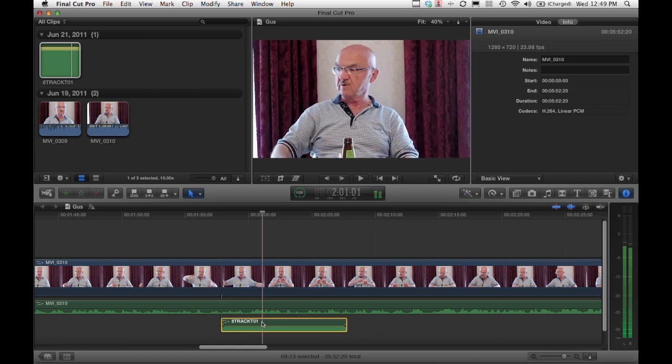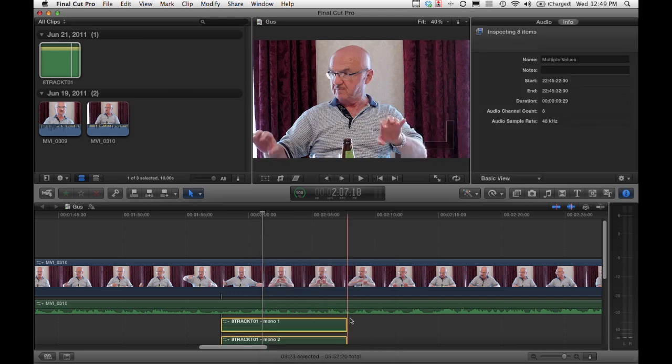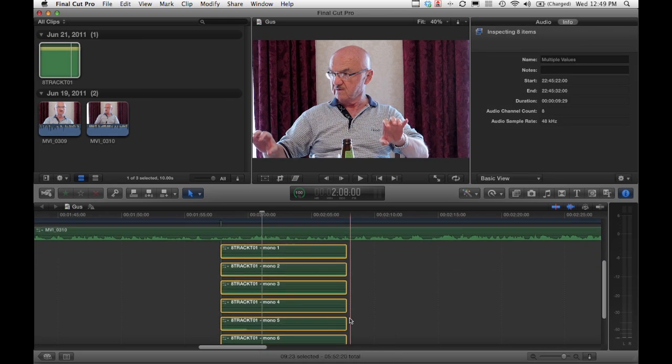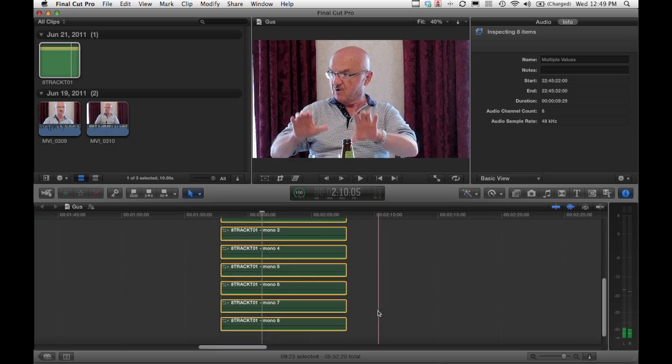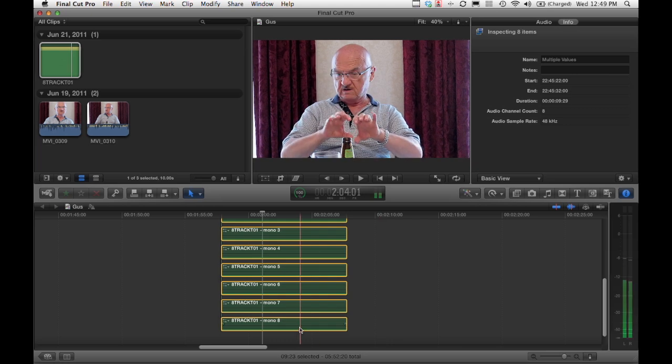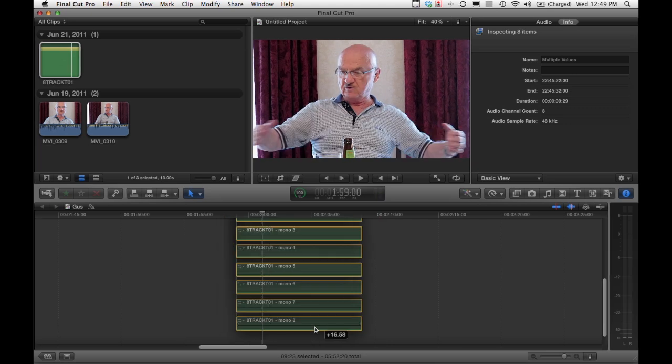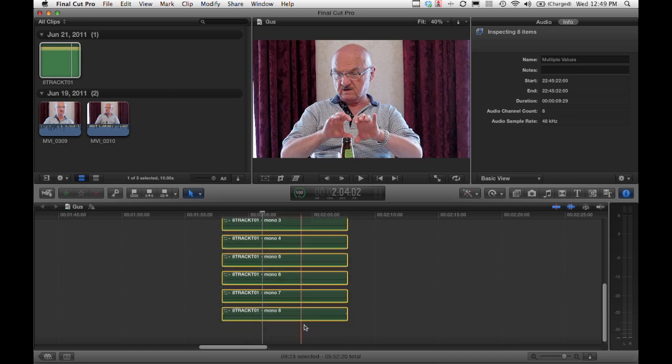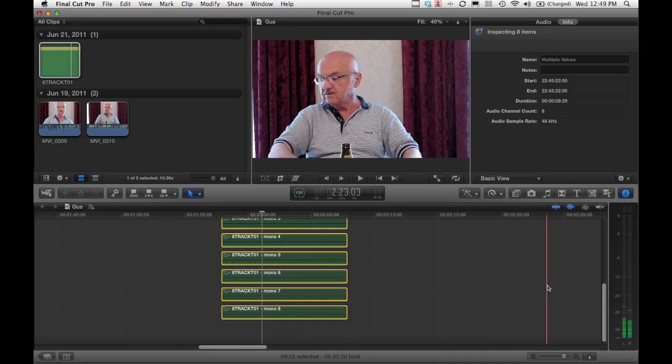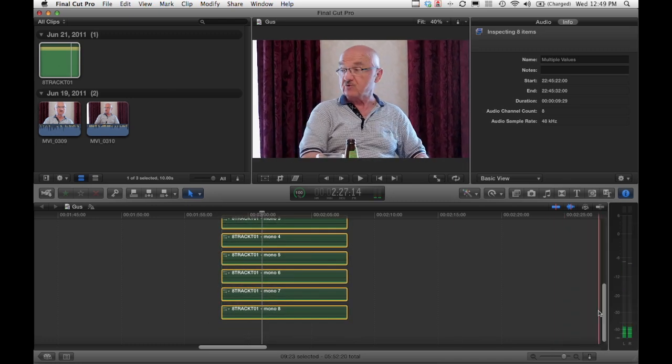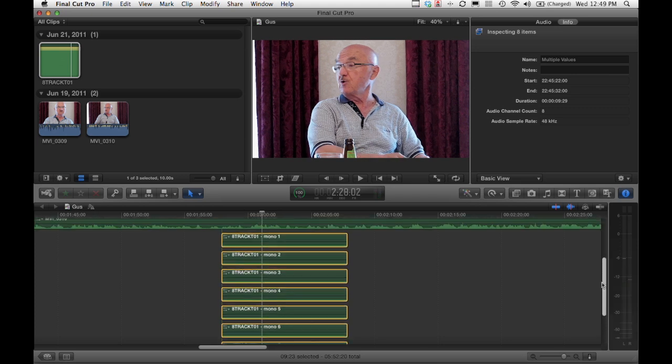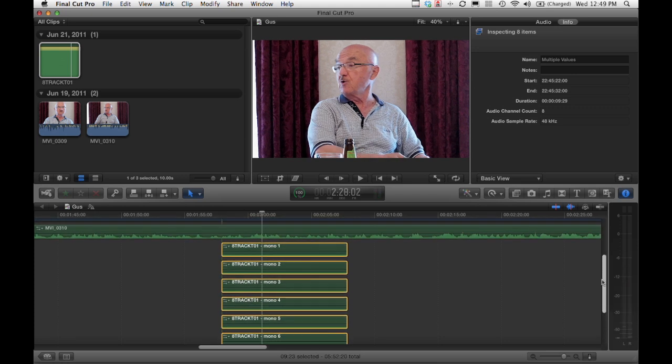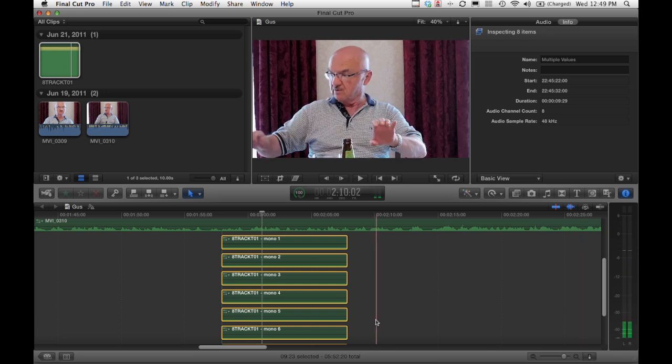Now you're hearing that tone oscillator. If I highlight it, let's see what I can do. Break apart clip items—let's see what happens there. What that does is split it out into each individual mono track. Those are still grouped and moved together as a group, but we've effectively split out each of the mono tracks.